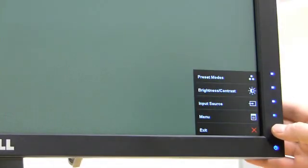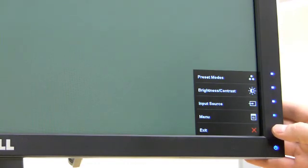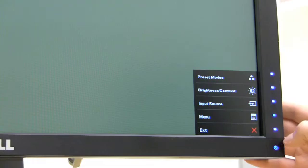The quick monitor gives you preset modes, brightness, contrast, input source, and a larger menu option.